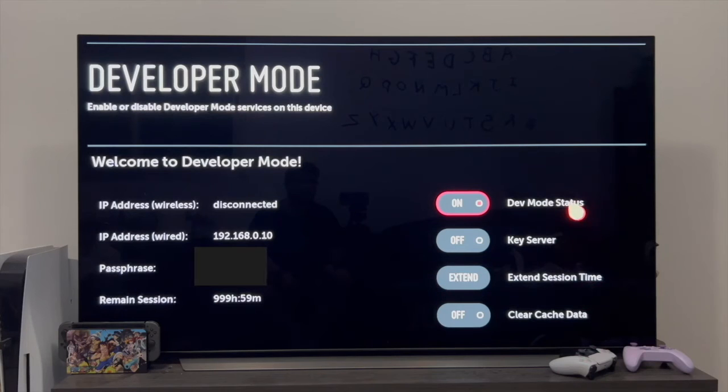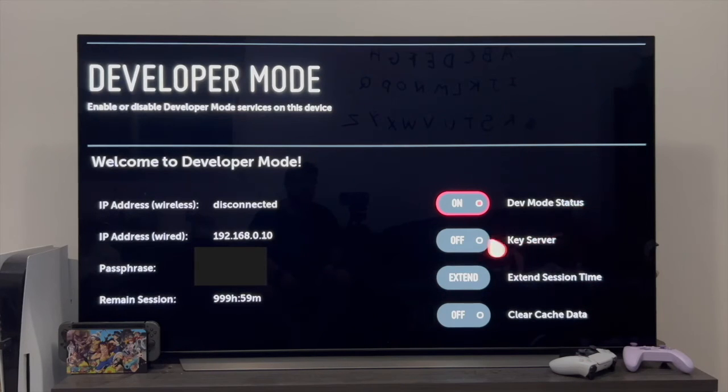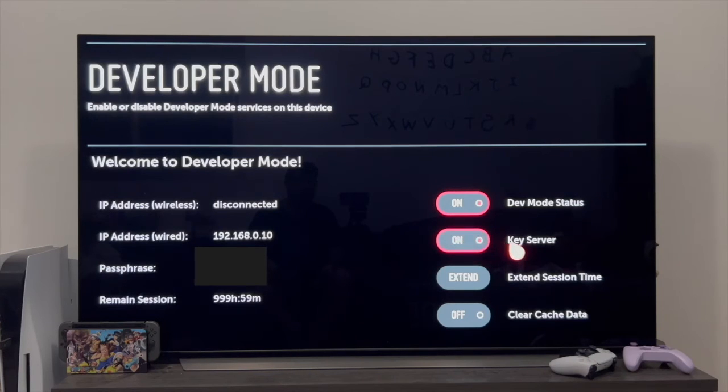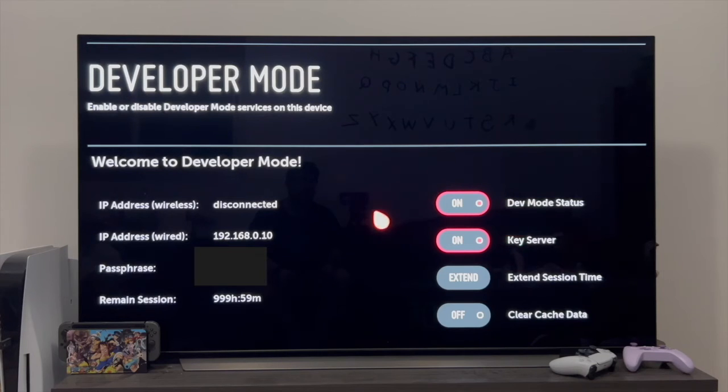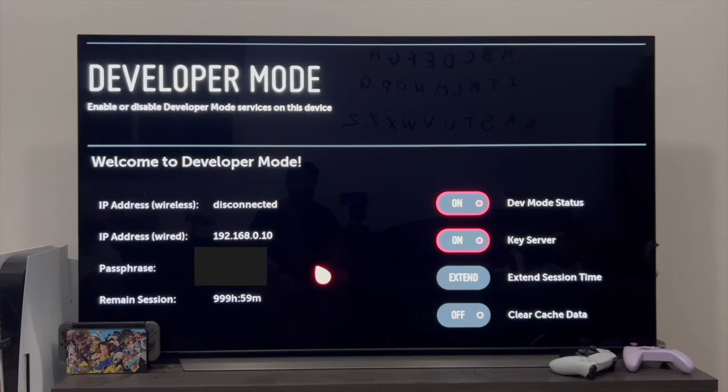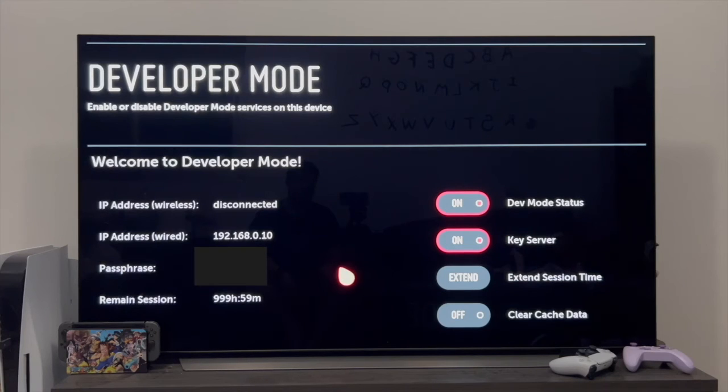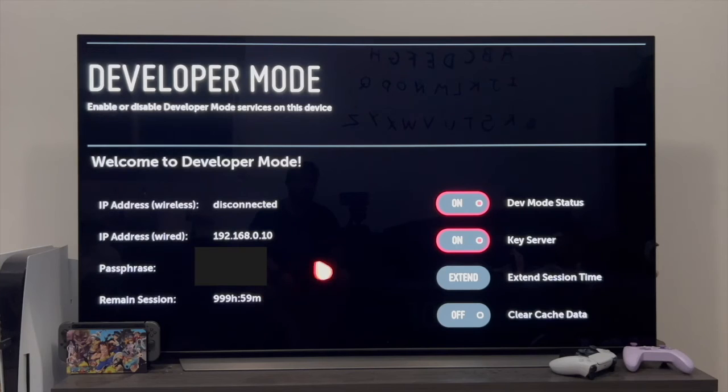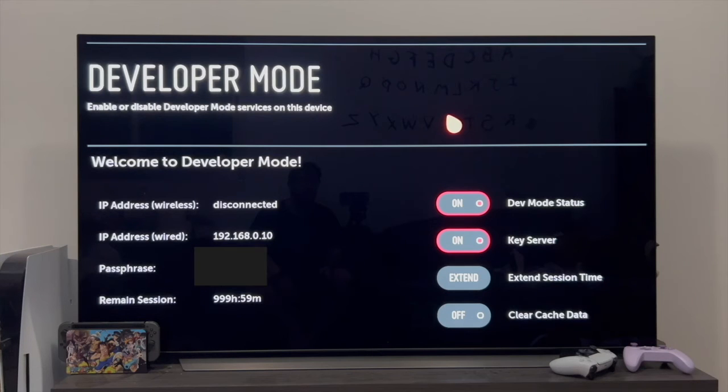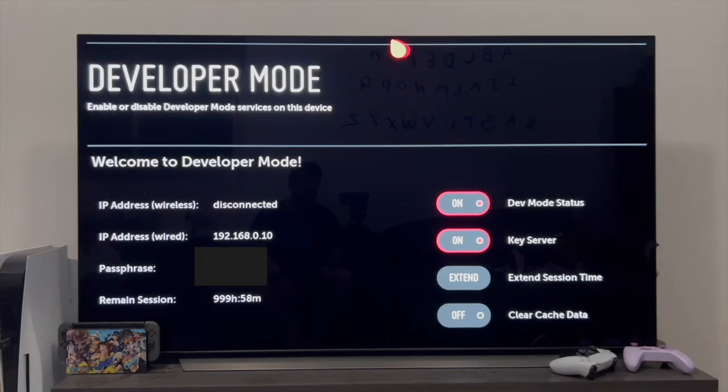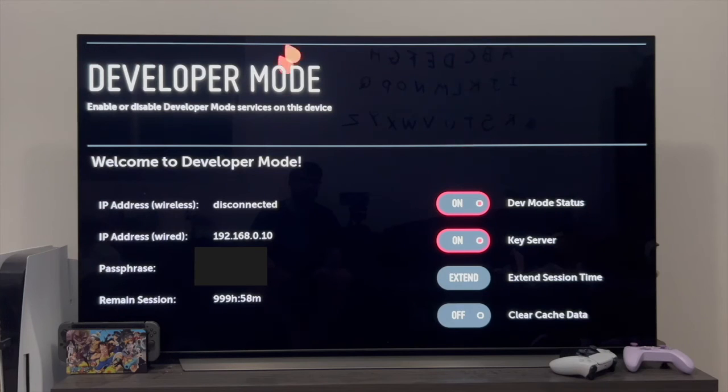The next thing we need to do on this screen is to activate the key server. So we're going to click here and turn it on. Now, once you're at this point and these two options are activated, it's essential that you note both the IP address and the passphrase, this thing that you're not seeing at all, but that actually does put a thing underneath. Write down these two things because we're going to go back to the PC and you're going to need them. But it's important to remember to leave this screen as it is. That is, leave the TV as you have it and don't leave the application.